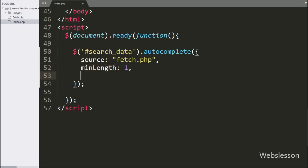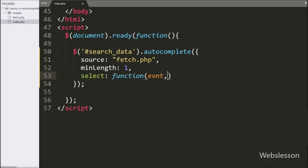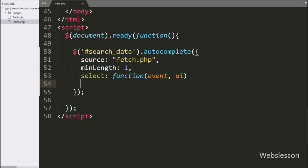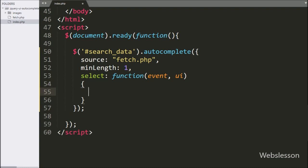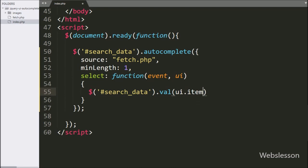After this, we have written a select callback function with event and UI as arguments. This function will be called if the user has selected any search result. Under this function, we have written dollar sign with textbox id search_data with the value method, and inside it we have written UI.item.value — it will display the selected student name inside the textbox.